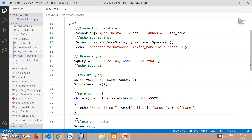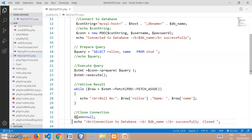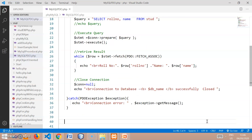The last statement is to close the connection, so for that the connection variable is set to null. After that it will reveal that the connection to the database is successfully closed.